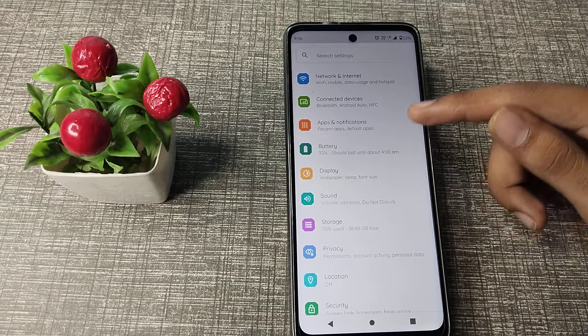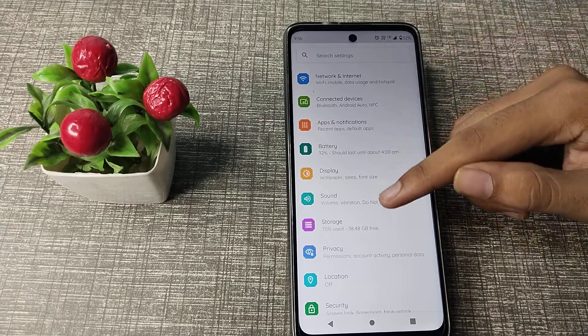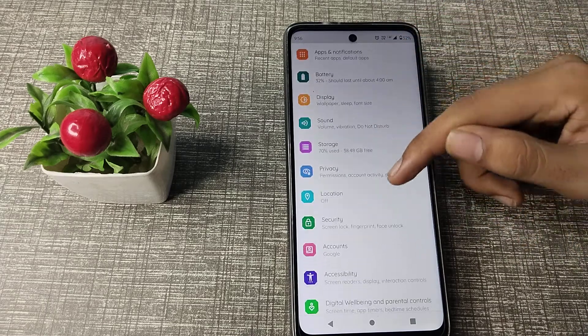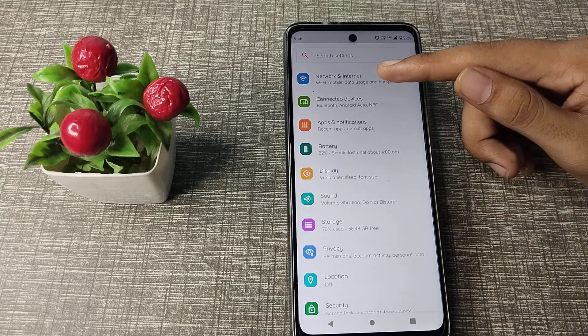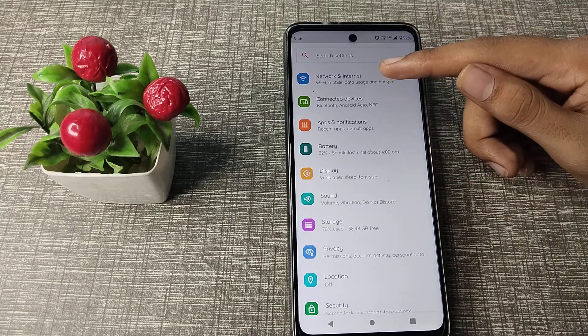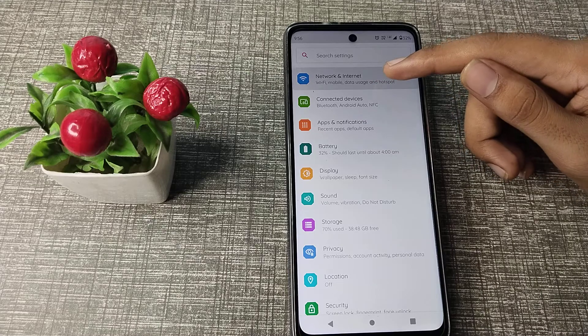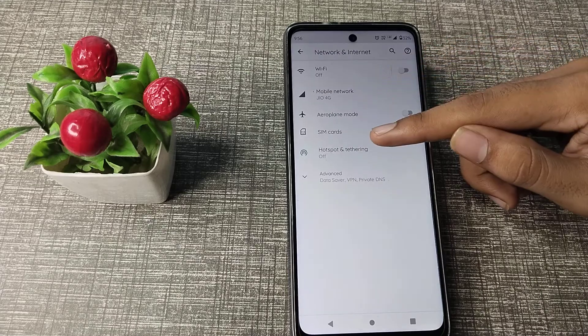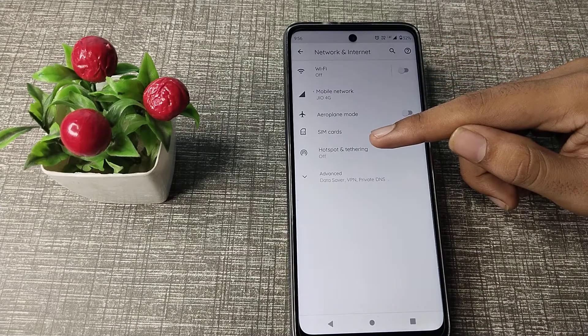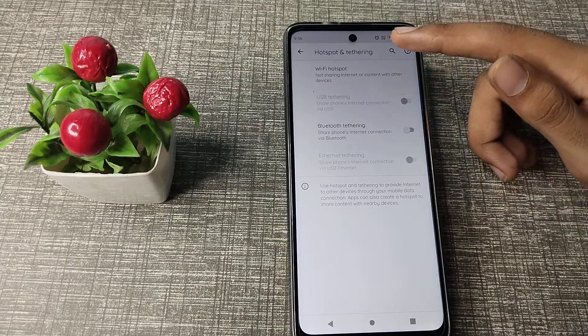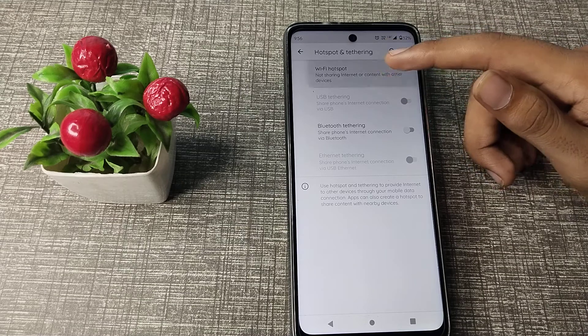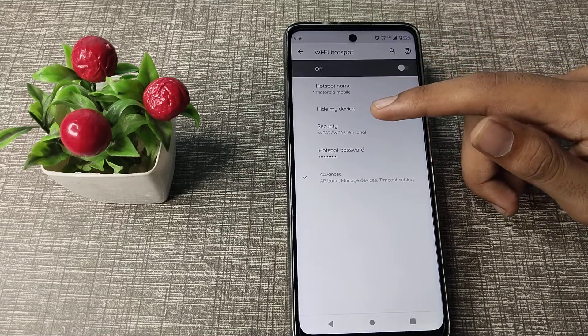First of all, open your phone settings. As you can see this type of setting, let's click on your Network and Internet setting. Let's click on your hotspot setting. Click on Wi-Fi hotspot.